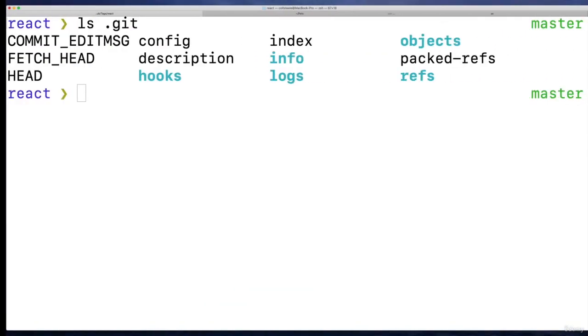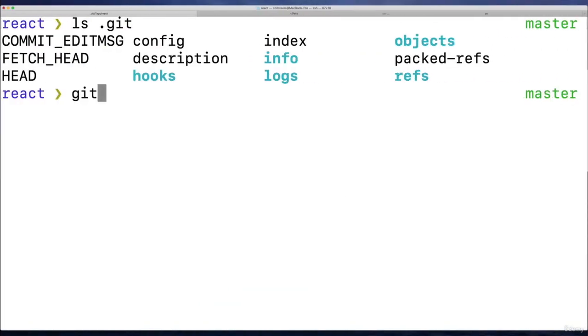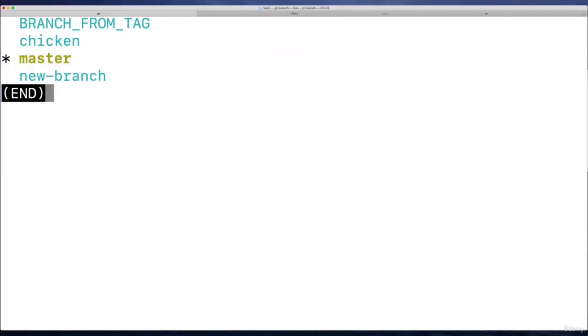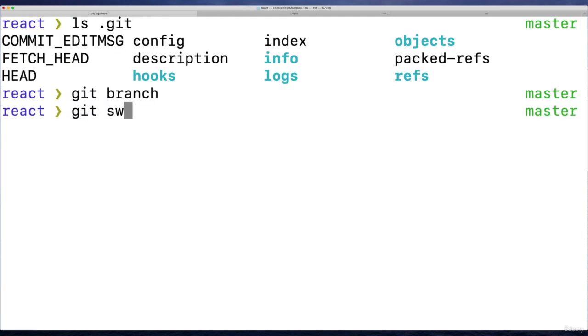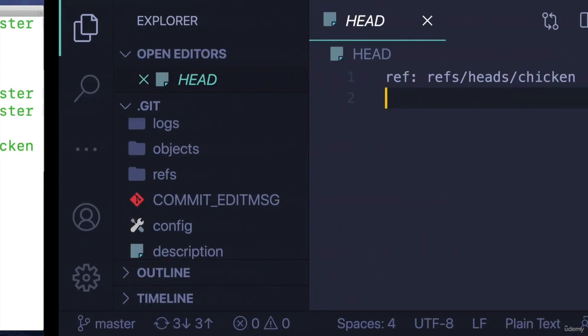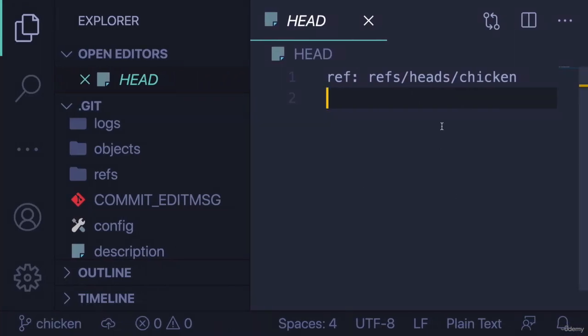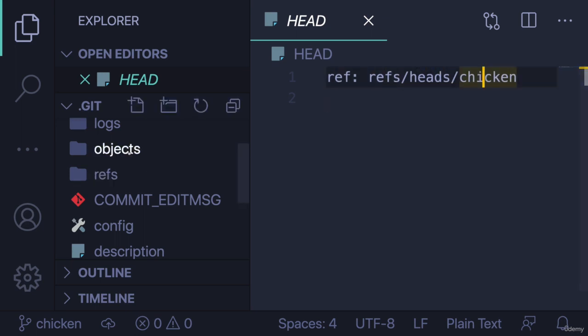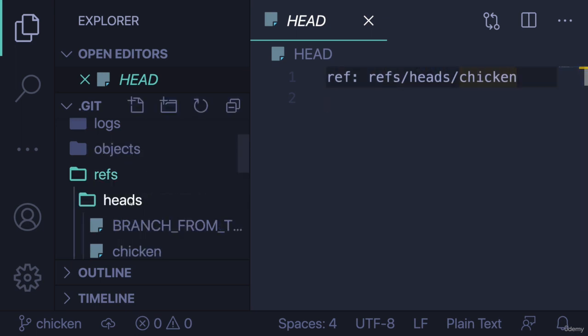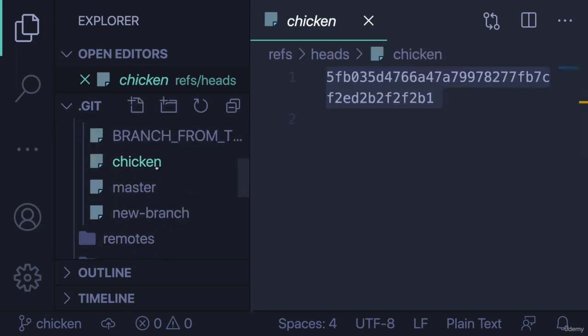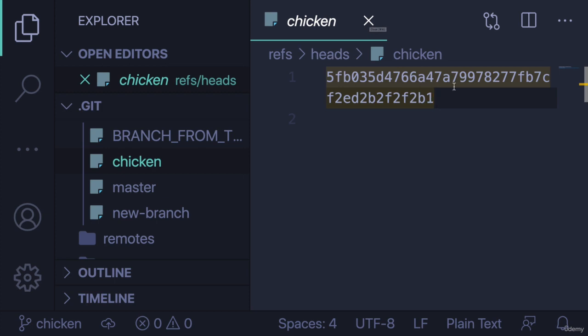If I switch branches—what do we have—let's switch to chicken. Git switch chicken. Now it contains refs/heads/chicken. We can take a look at that. This is the commit it's referring to. It's not pointing to the commit though; it's pointing to the branch. And the branch is referring to this commit, that's the tip of the branch.